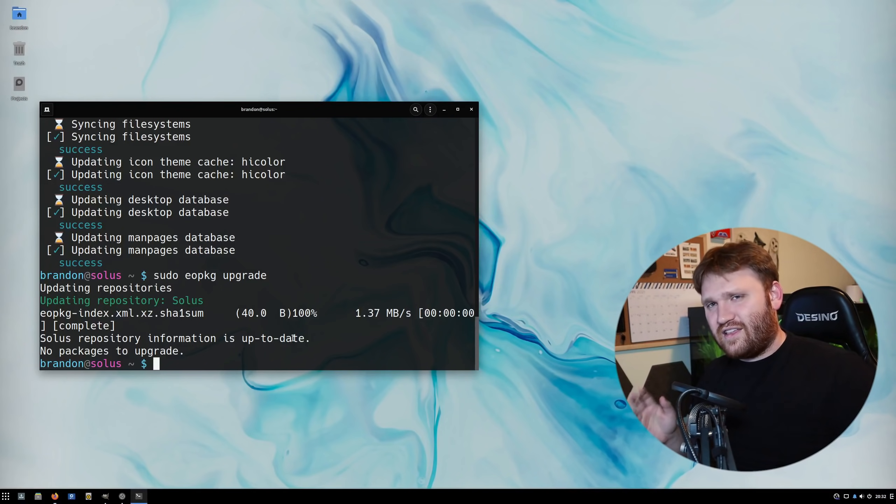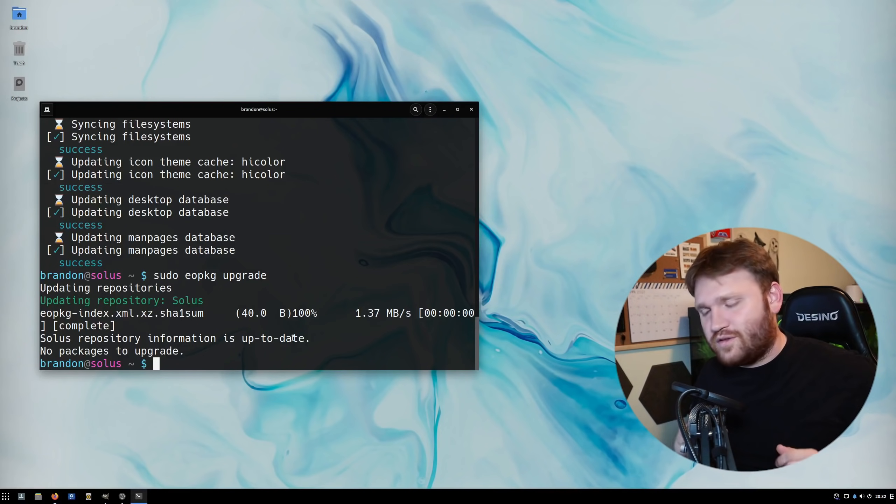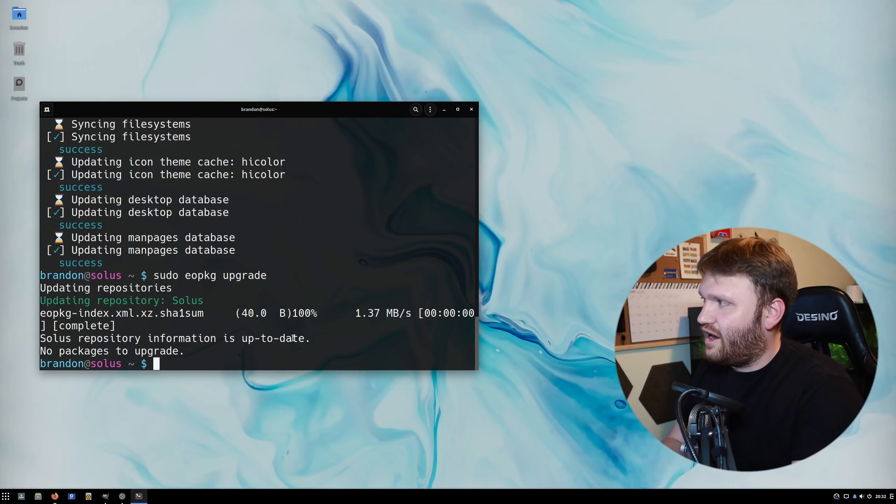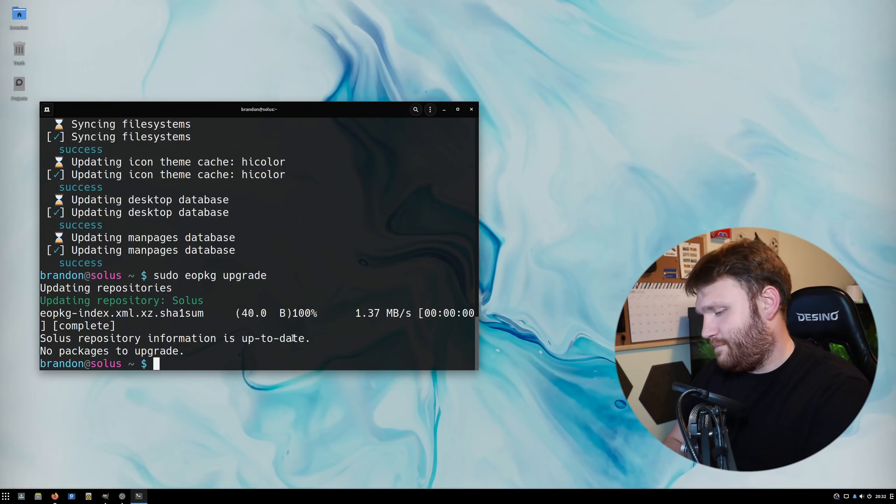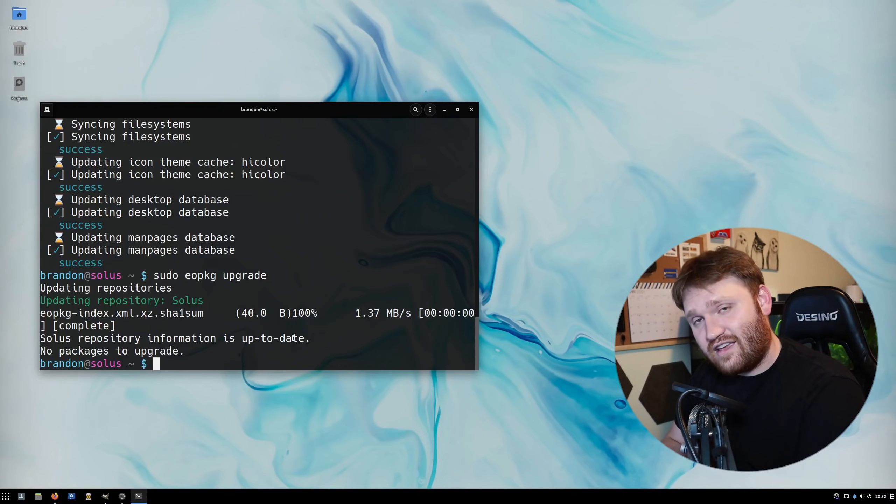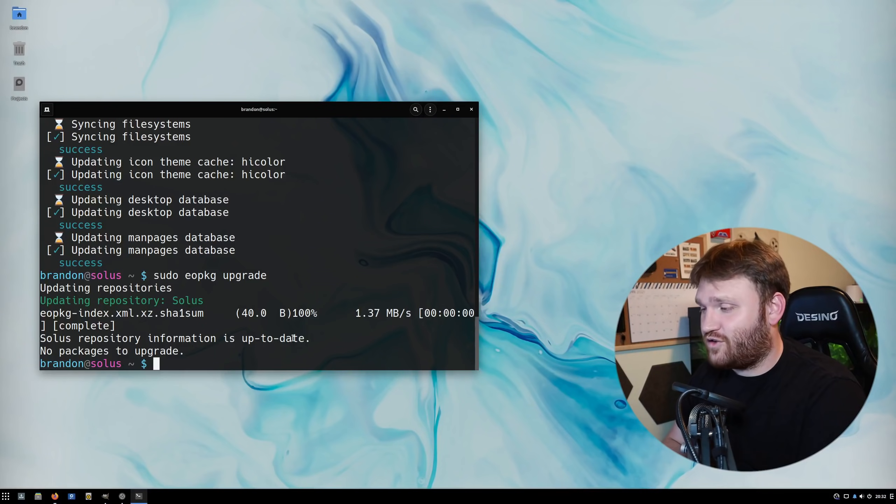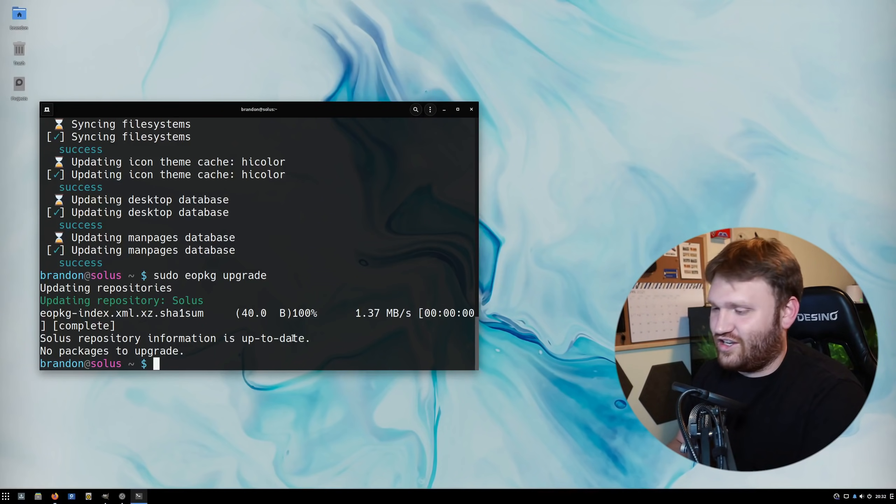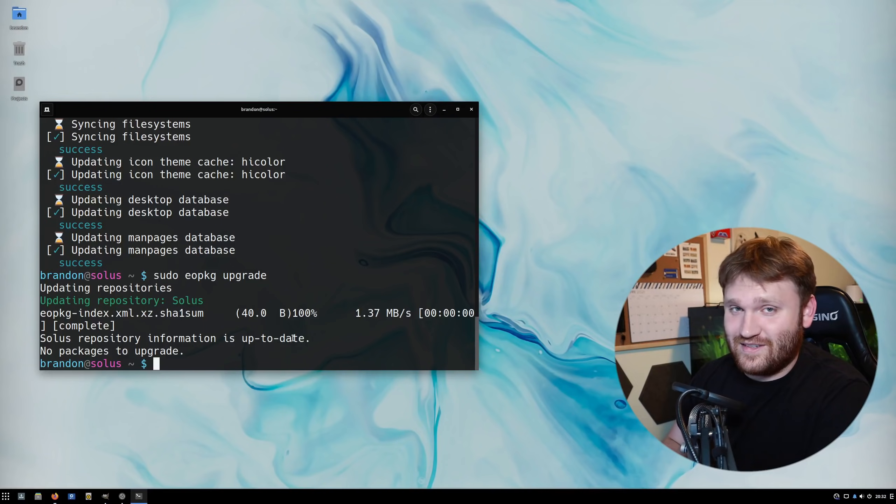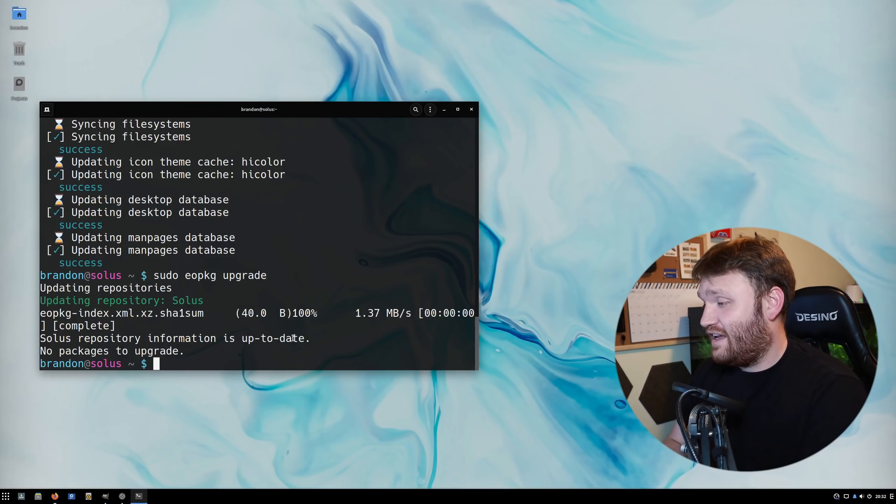That basically concludes this review. Am I going to keep using Solus? No, I'm not. Nothing against Solus, it's great, but I am itching to switch back to an Arch-based distribution.